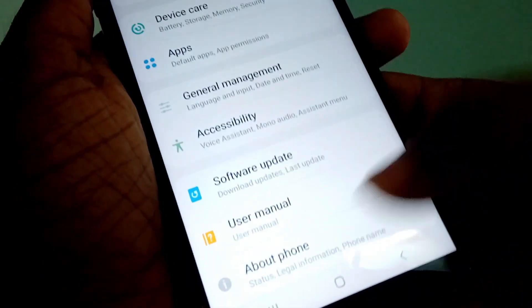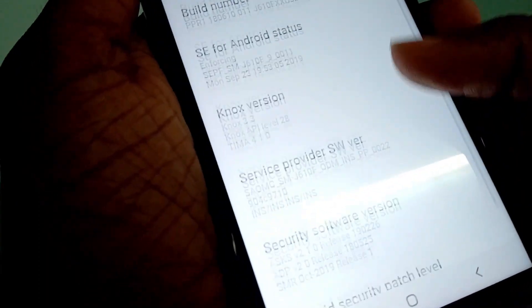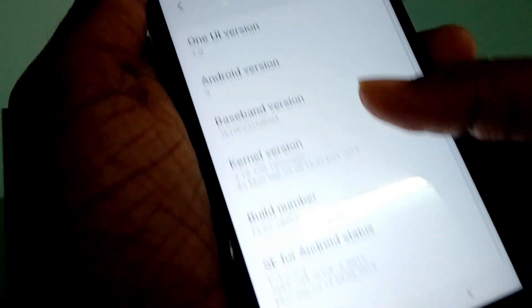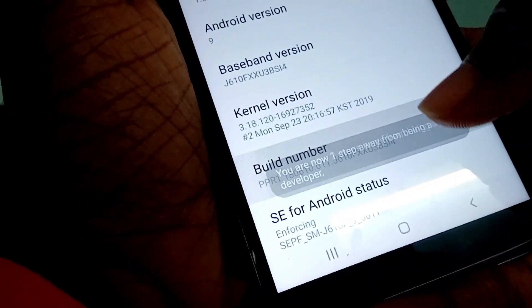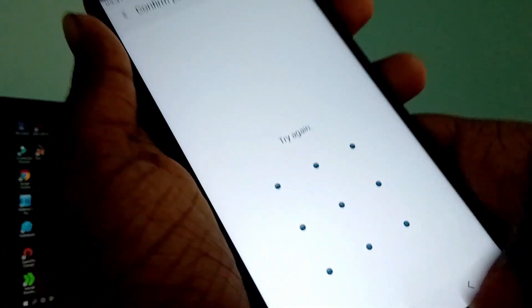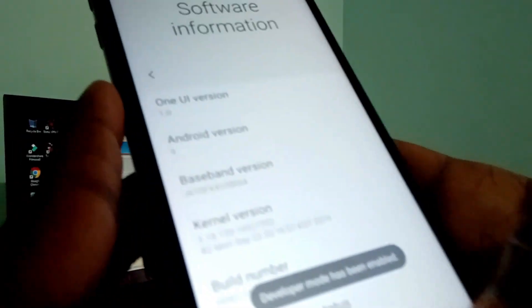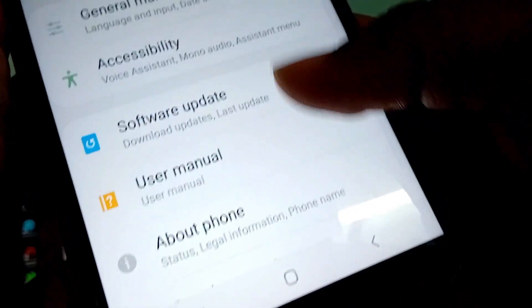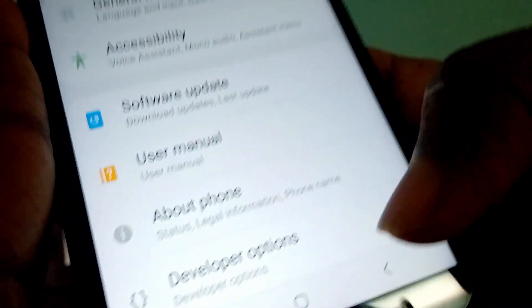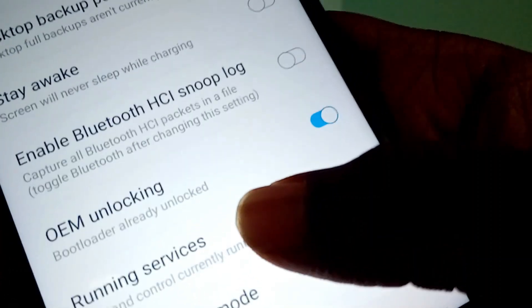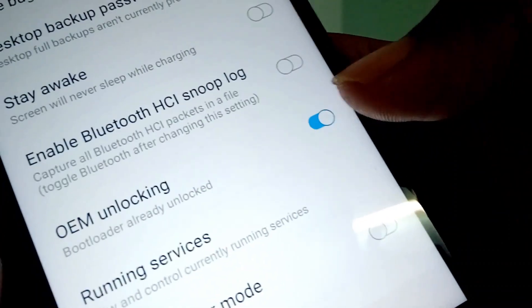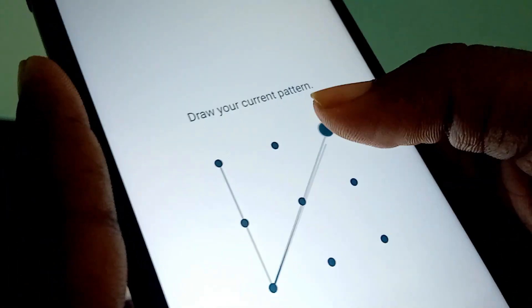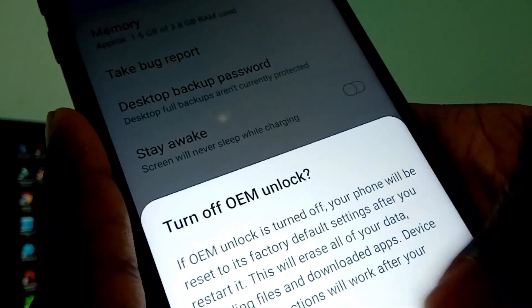Go to About Phone, then to Software Information. In the software information, search for the Build Number. I'll tap seven times on it to enable the Developer Options on the device. Now you need to turn on OEM Unlocking. It will ask you to format your device.